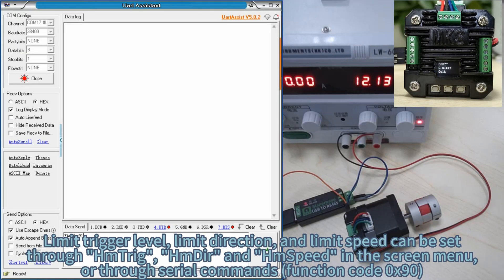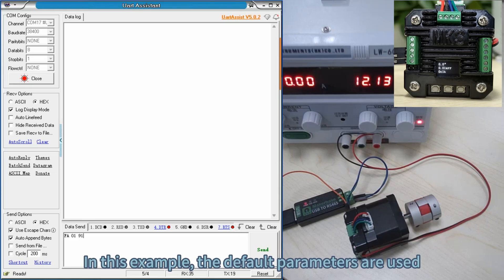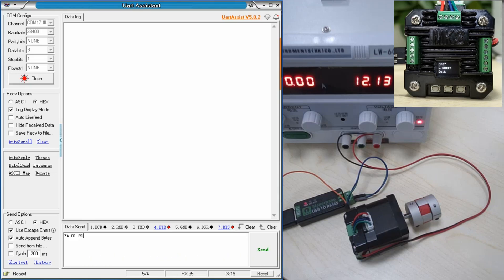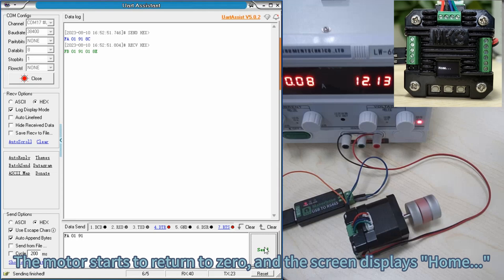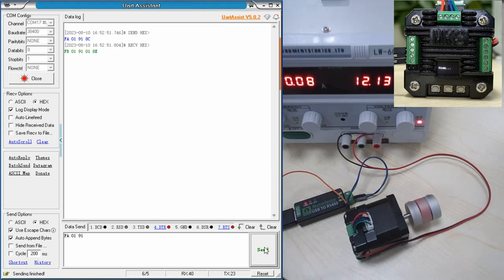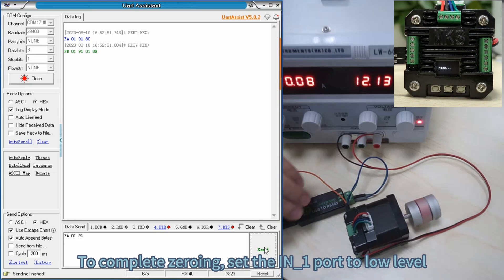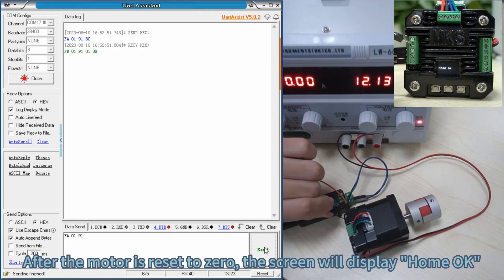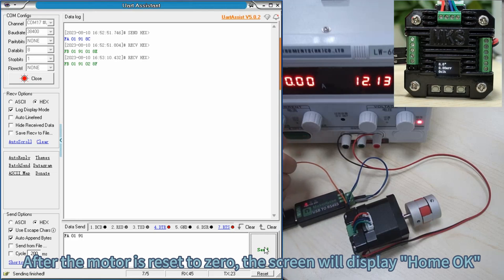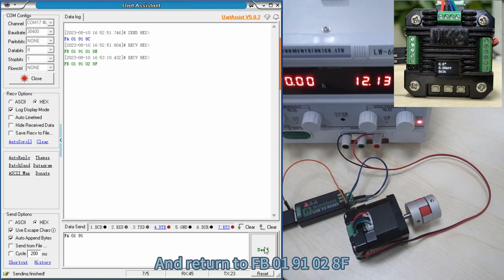Limit trigger level, limit direction, and limits can be set through home trig, home gear, and home speed in the screen menu, or through serial command function code 0x90. In this example, the default parameters are used. Send FA01918C. Return FB01910180 — the motor starts to return to 0 and the screen displays 'home'. To complete zeroing, set the N1 port to low level by connecting the N1 port with the EGND port. After the motor resets to zero, the screen displays 'home OK' and returns FB0191028F.